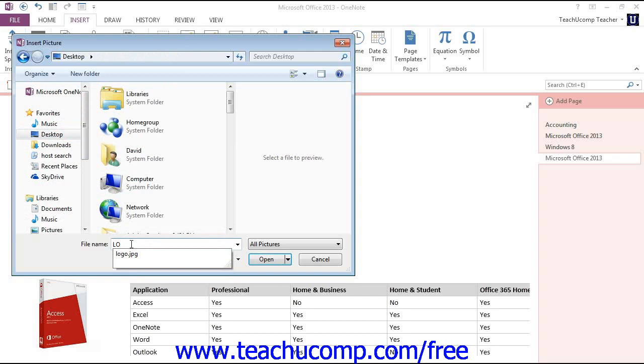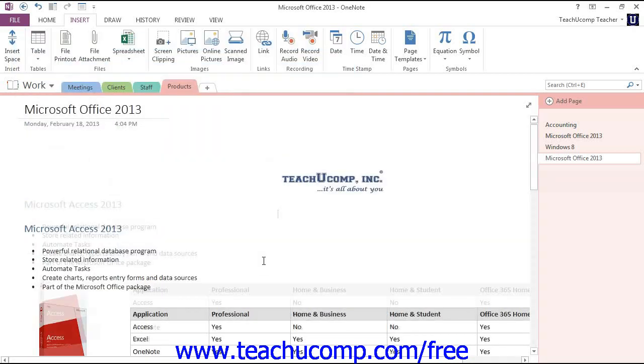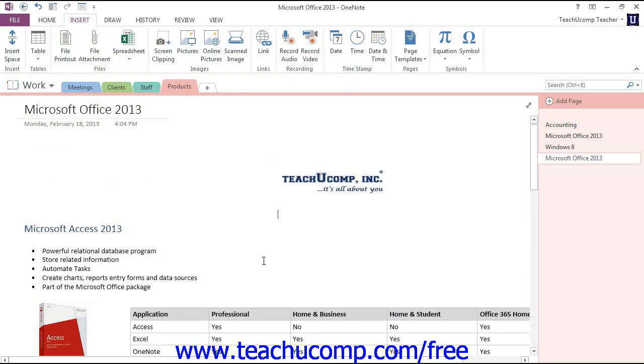Click to select it, then click either the Open or Insert button, depending on your version. This will insert the image into the page.